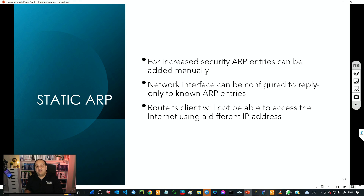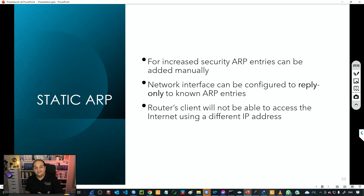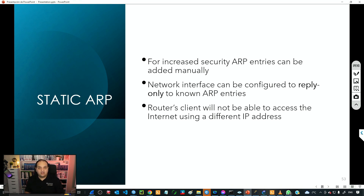If we have a device joining the network, we must add an entry into the ARP table and then the router will be able to exchange frames with that device. If there is no entry in the ARP table, that device won't have network connectivity. So that can increase the level of security in our network.